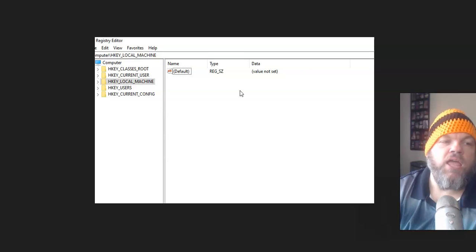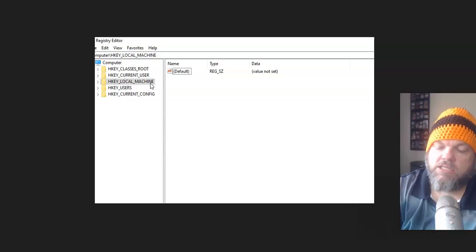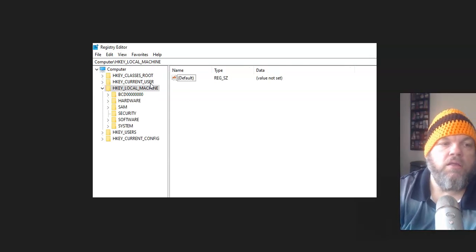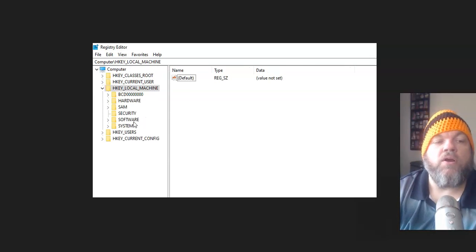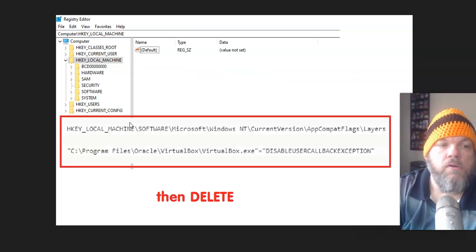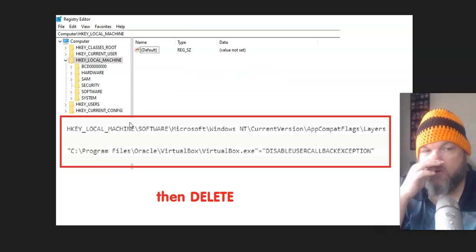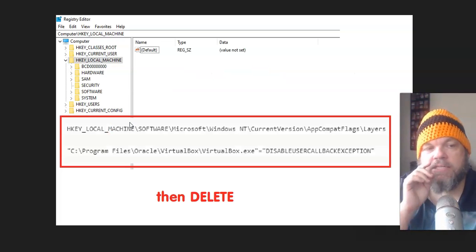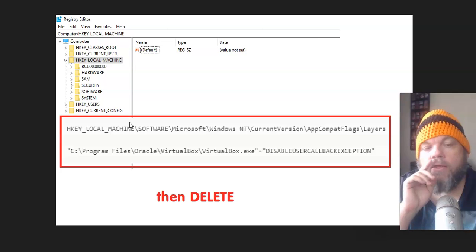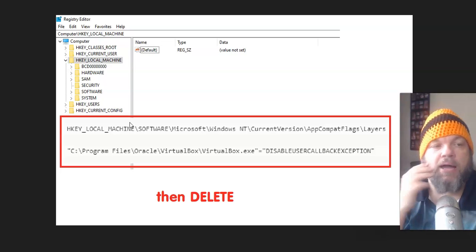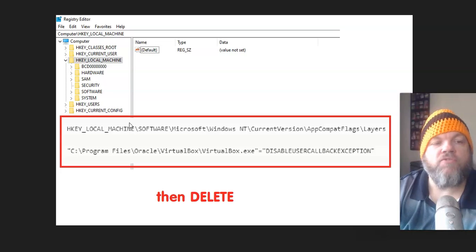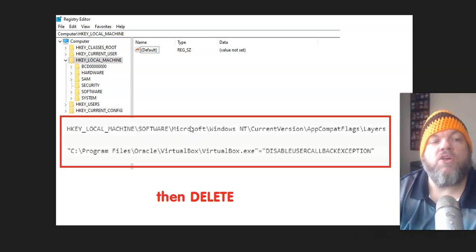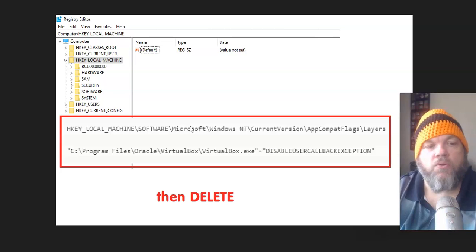And then in the registry editor, go to the very left part. Click on HKEY LOCAL MACHINES. And then you want to click on Software right here. And then you want to click on the following things. The reason I don't do this here with you is because I've already deleted mine.